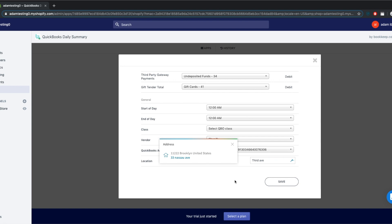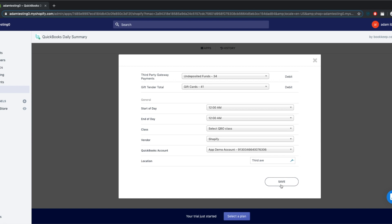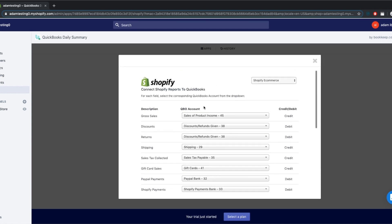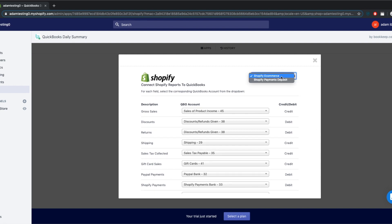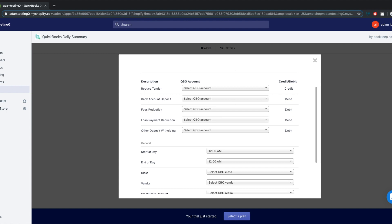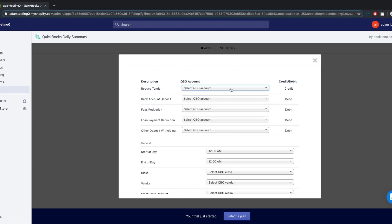When you've finished mapping, hit Save. Now go to the second entry, where we post the payments from Shopify. Go back up to the top right and hit the drop-down to select Shopify Payments Deposit. Here, you map where you want to record the deposits from Shopify Payments and which bank account the deposits are going into.